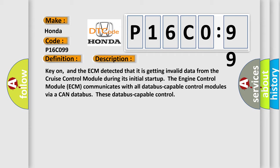The engine control module ECM communicates with all data bus capable control modules via a CAN data bus.